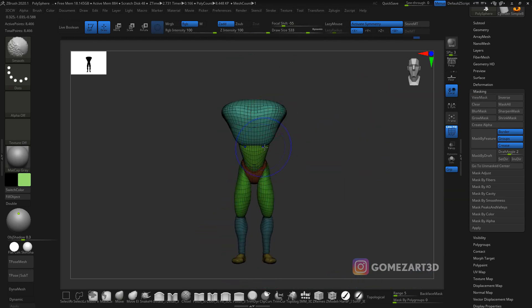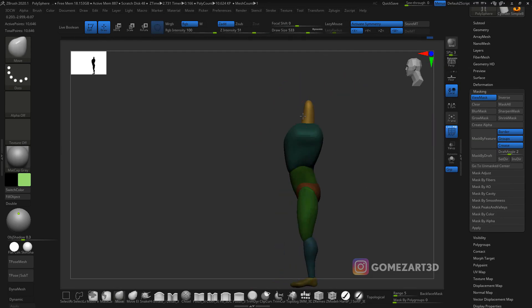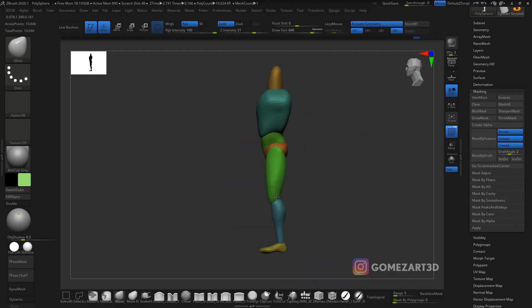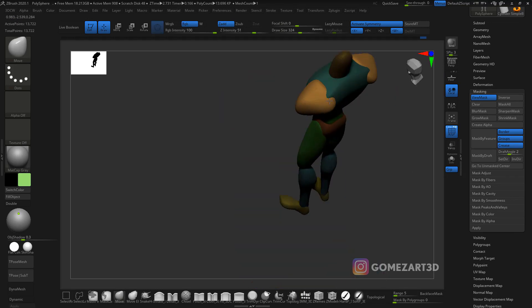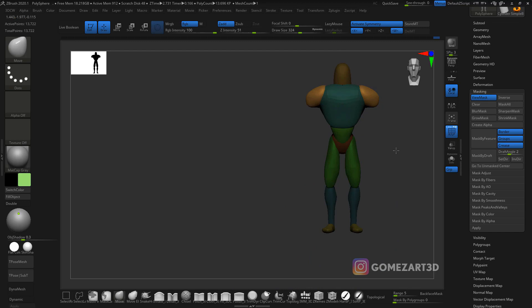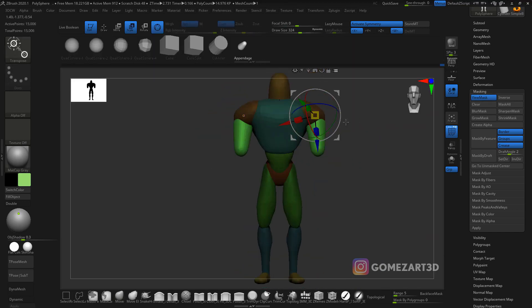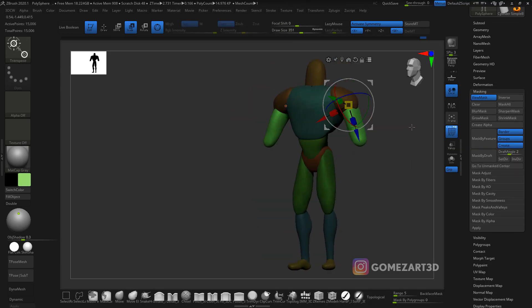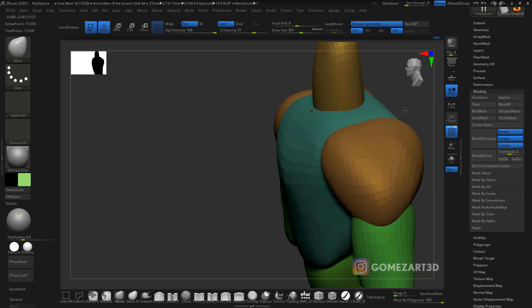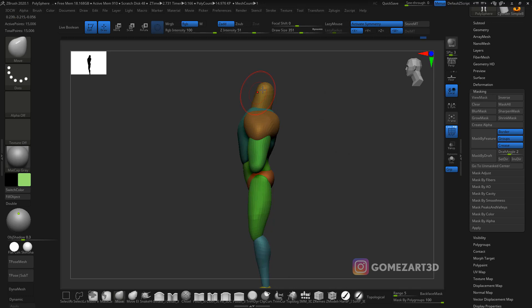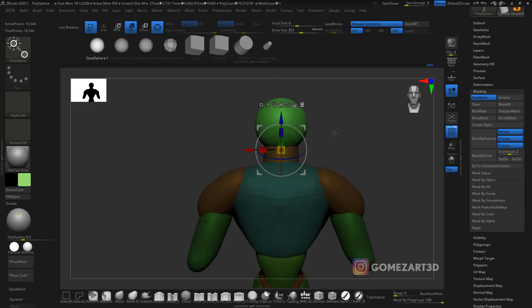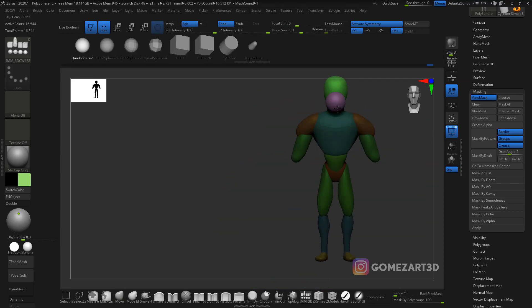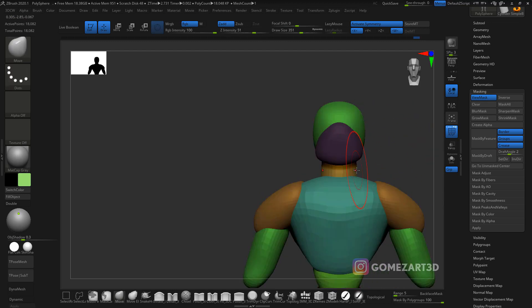As you can see, we started from the hips down—hips, legs—and then go with the torso, neck and head. At the end I'm gonna do the arms, but it's just working the main shapes: shoulders, chest, hips, legs, upper legs, lower legs, feet, neck. This is the way that I go. I look at a lot of references online of blocking out characters.